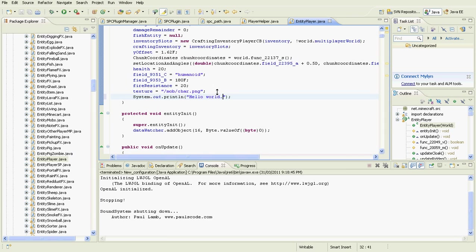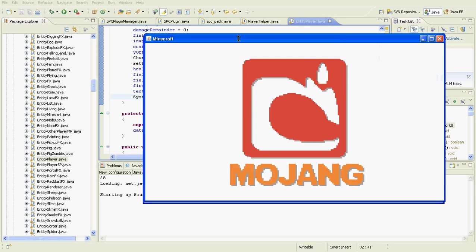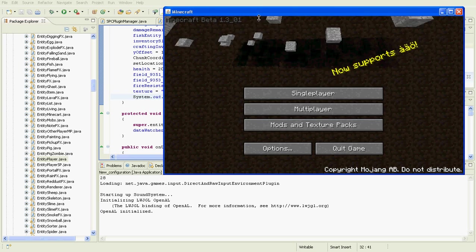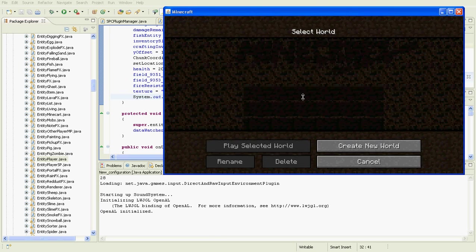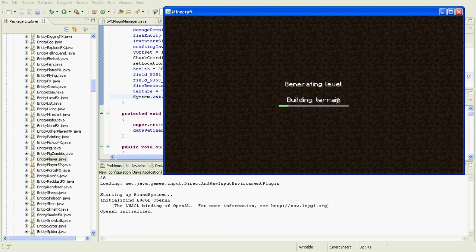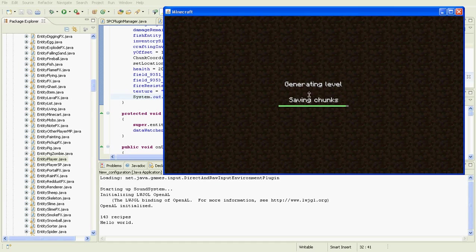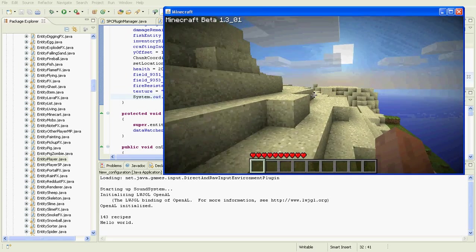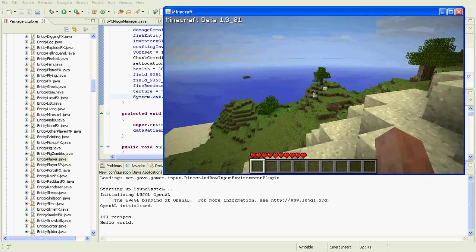If I click Run and go into a world — I'll have to create one — down here we should see 'Hello World' appear when the player is initialised. And there we go — Hello World. It shows that it was compiled successfully and run.